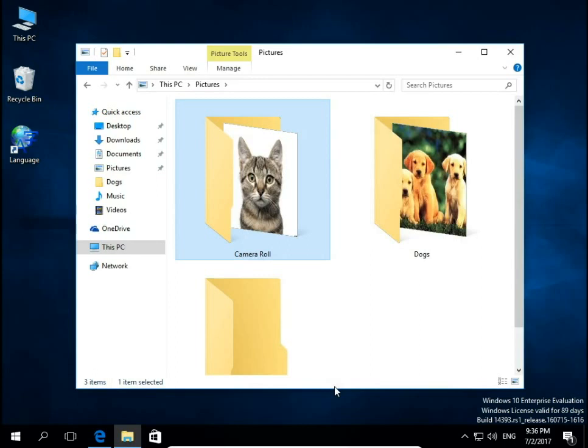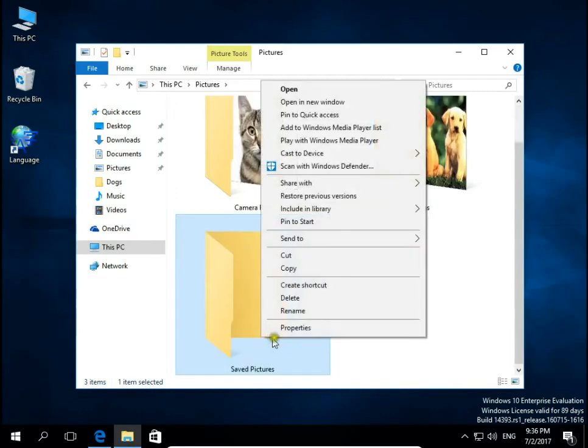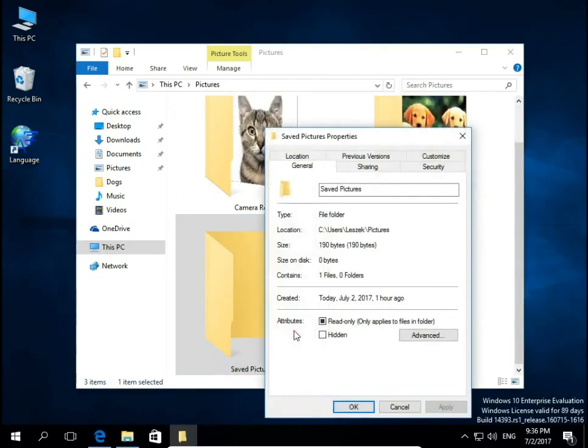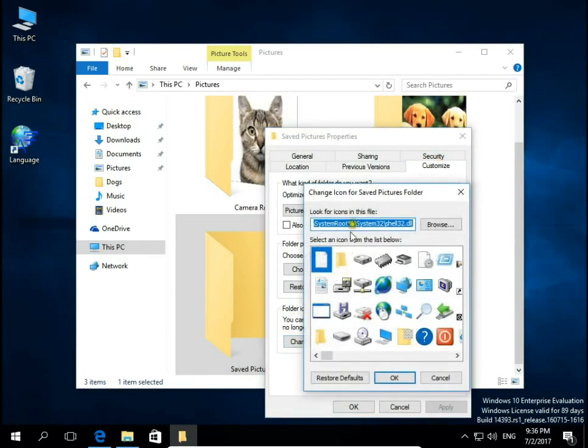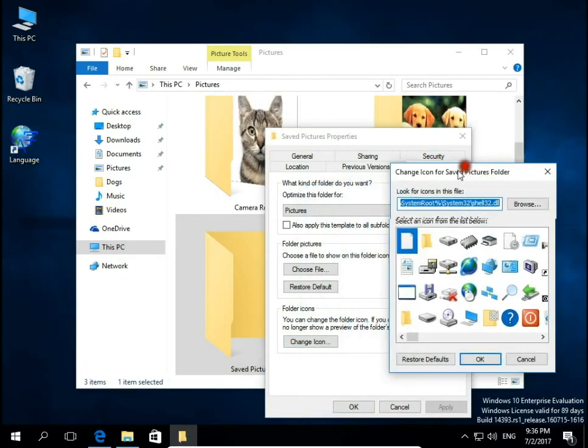You can even use default icons from Windows. Again, open Properties, Customize, and under Folder Icons, Change Icon.